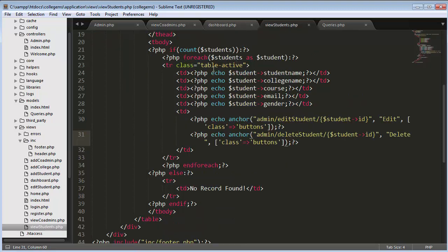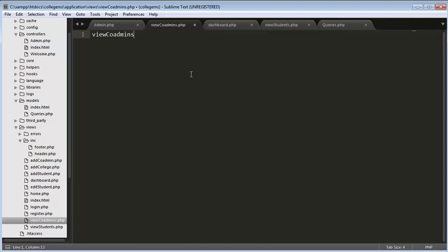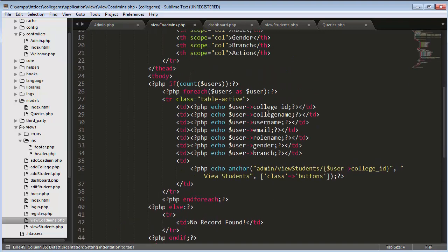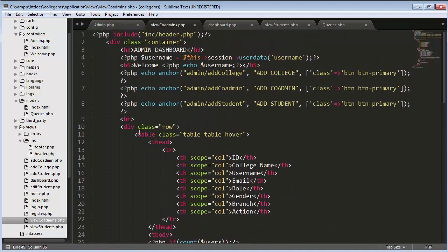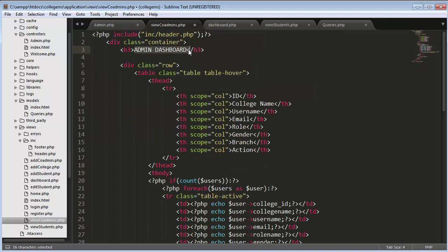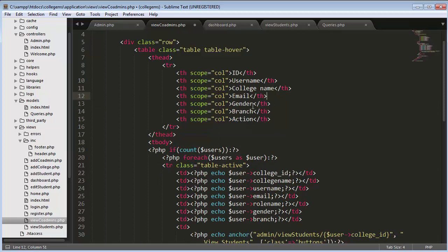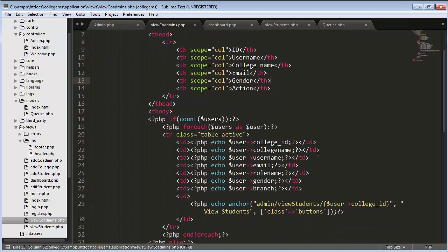I'll go to my dashboard, copy the entire code, and paste it inside the co-admins view. Then I'll remove unnecessary links and update the table headers to: username, college name, email, and gender.